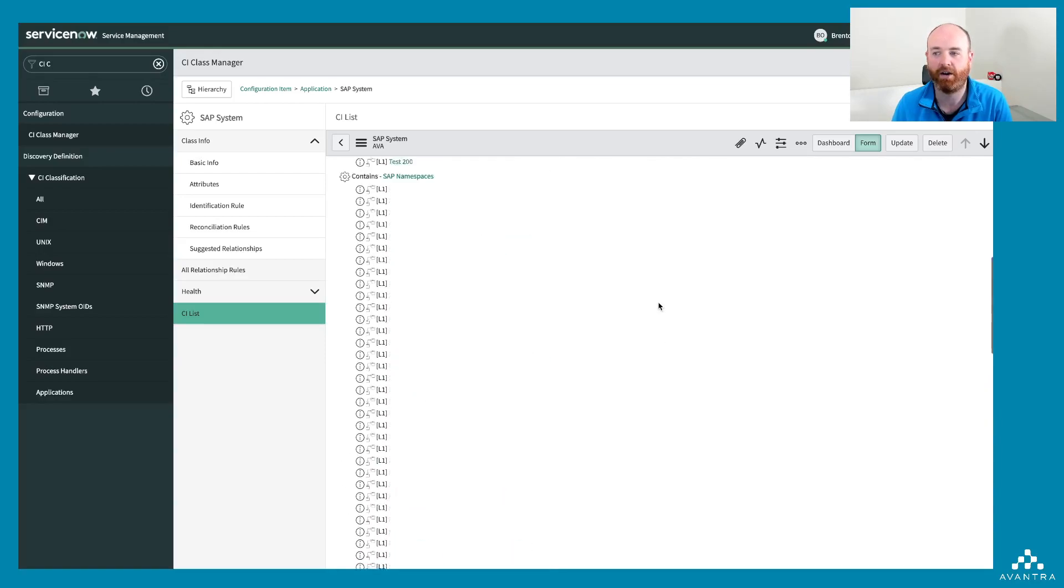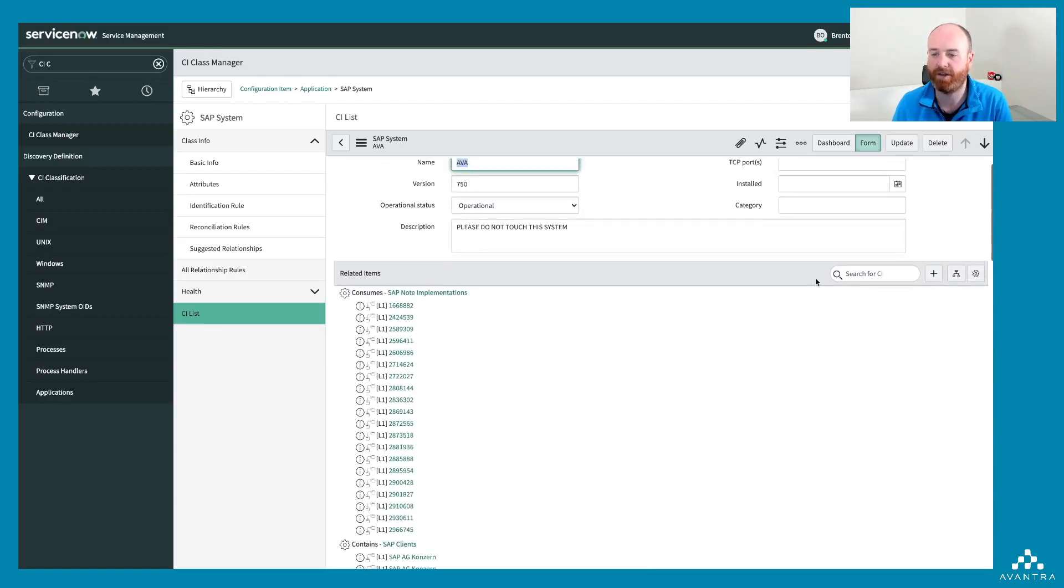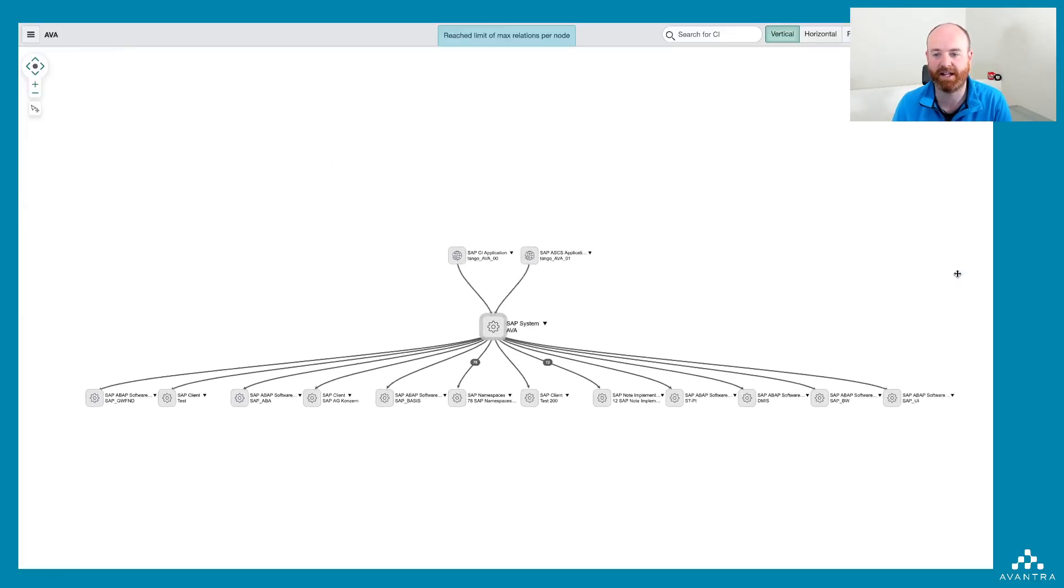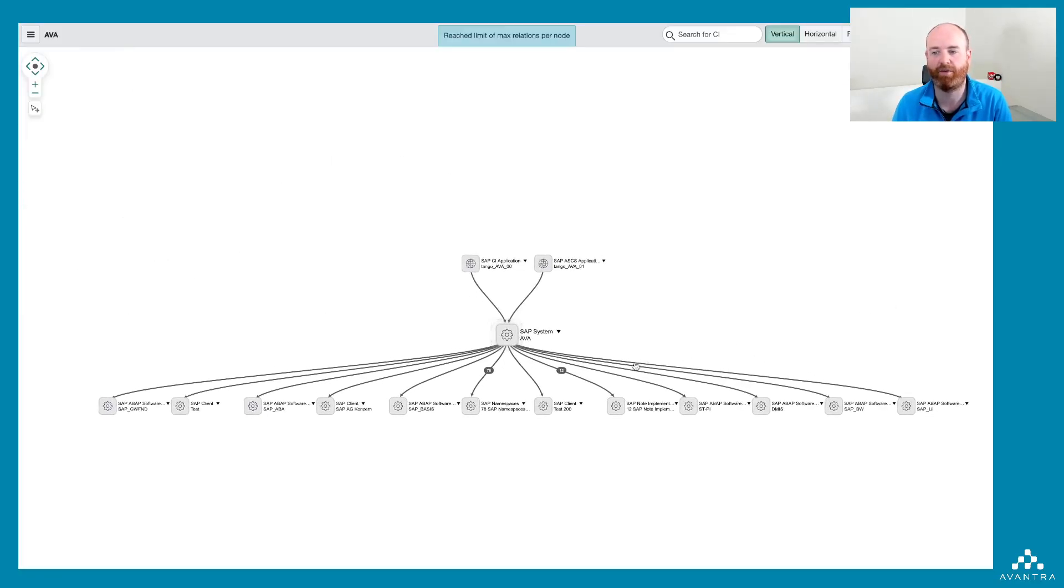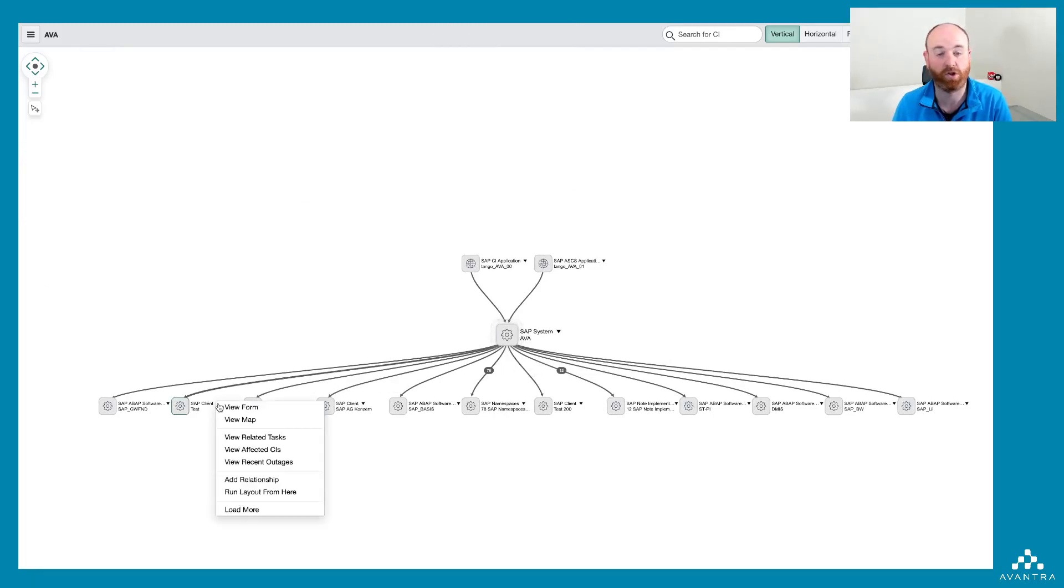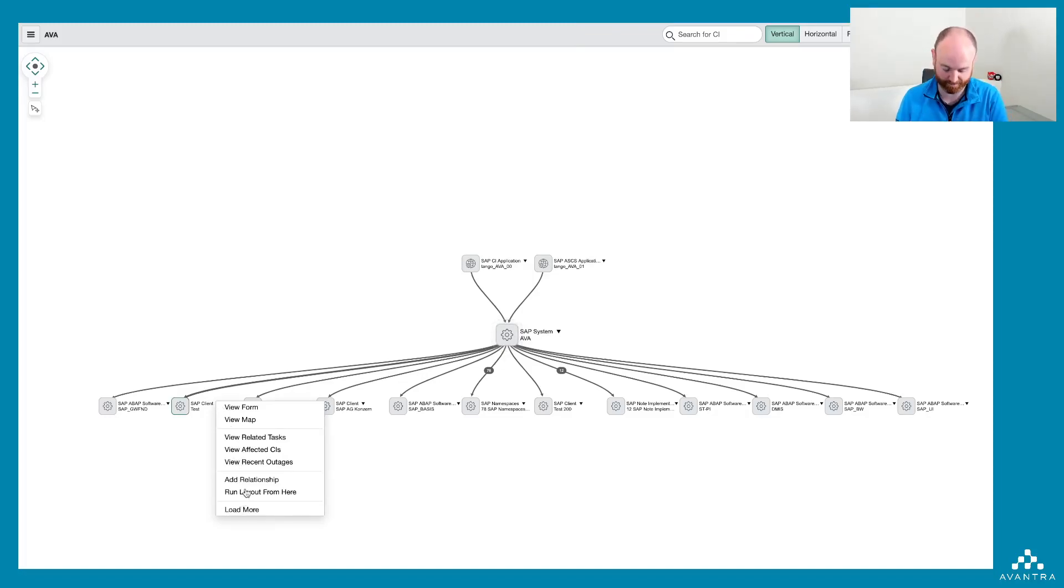I also can visualize all of these dependencies using the ServiceNow dependency view, which gives you a really nice visualization of everything that is dependent on this system. Really is a cool way of visualizing root cause or seeing what this system is connected to.